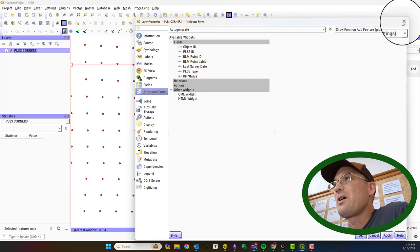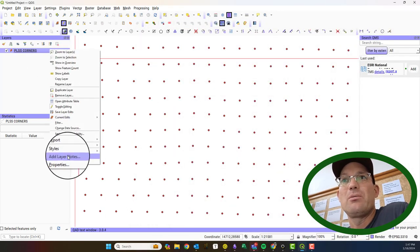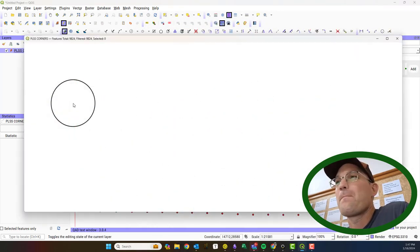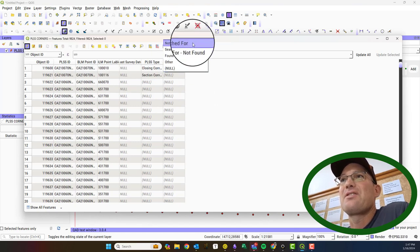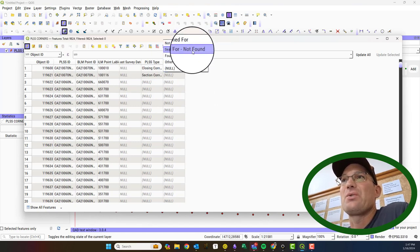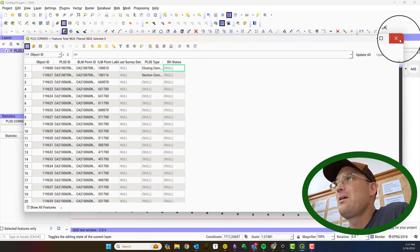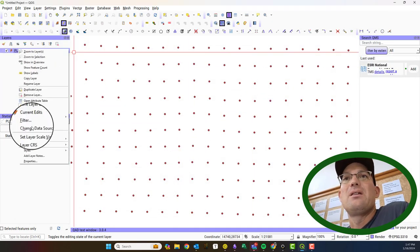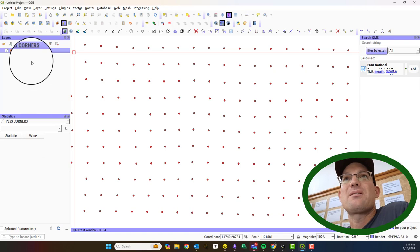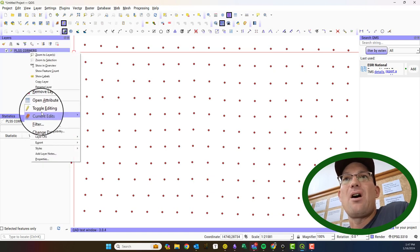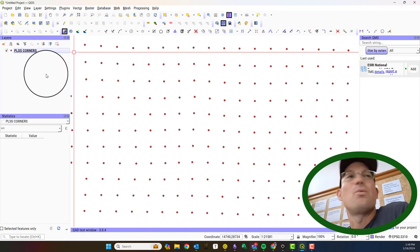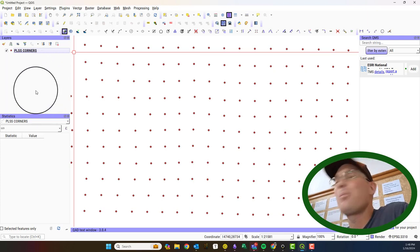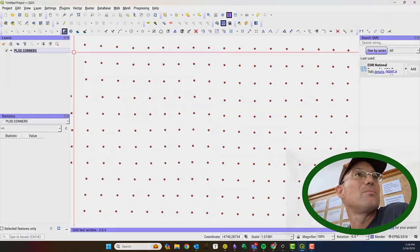Now when we pull up the attribute table, we have RH status as a new attribute and it has also the drop down list that we wanted. Then we can save our edits, turn the editing off on the layer, and we are good to go. So I hope that video helped some other folks in QGIS 3.0 or later. Thanks.